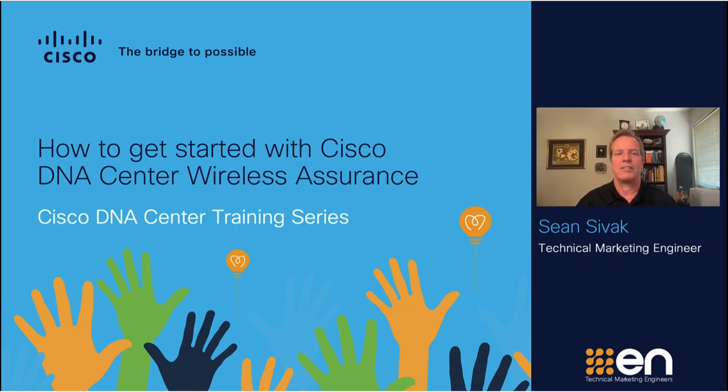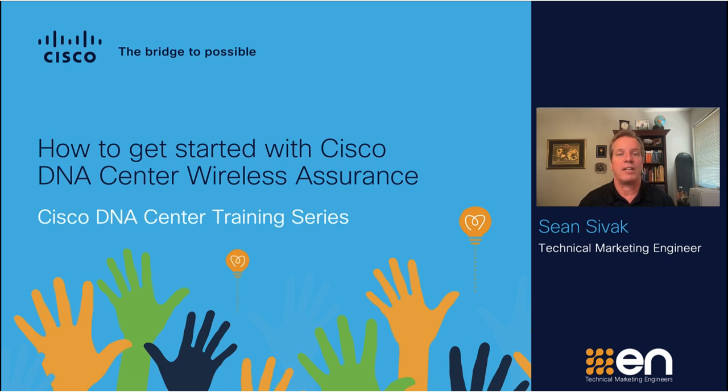Hello, my name is Sean Civek, Technical Marketing Engineer with Cisco. This video will show you how to get started with Cisco DNA Center Wireless Assurance.